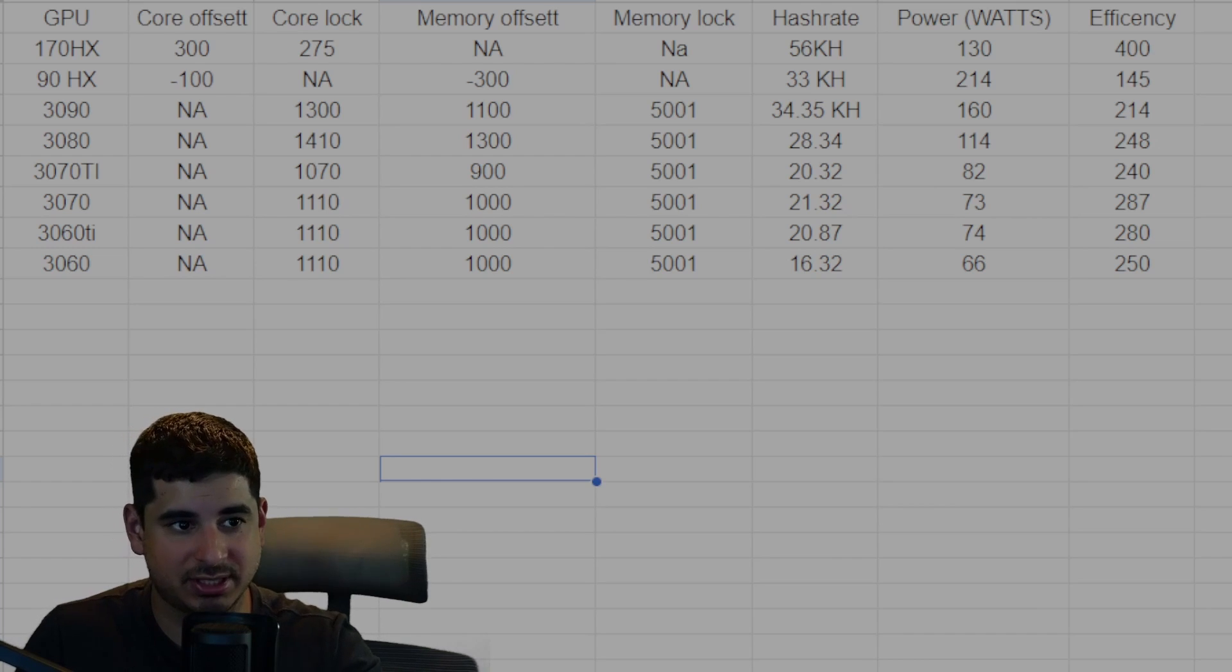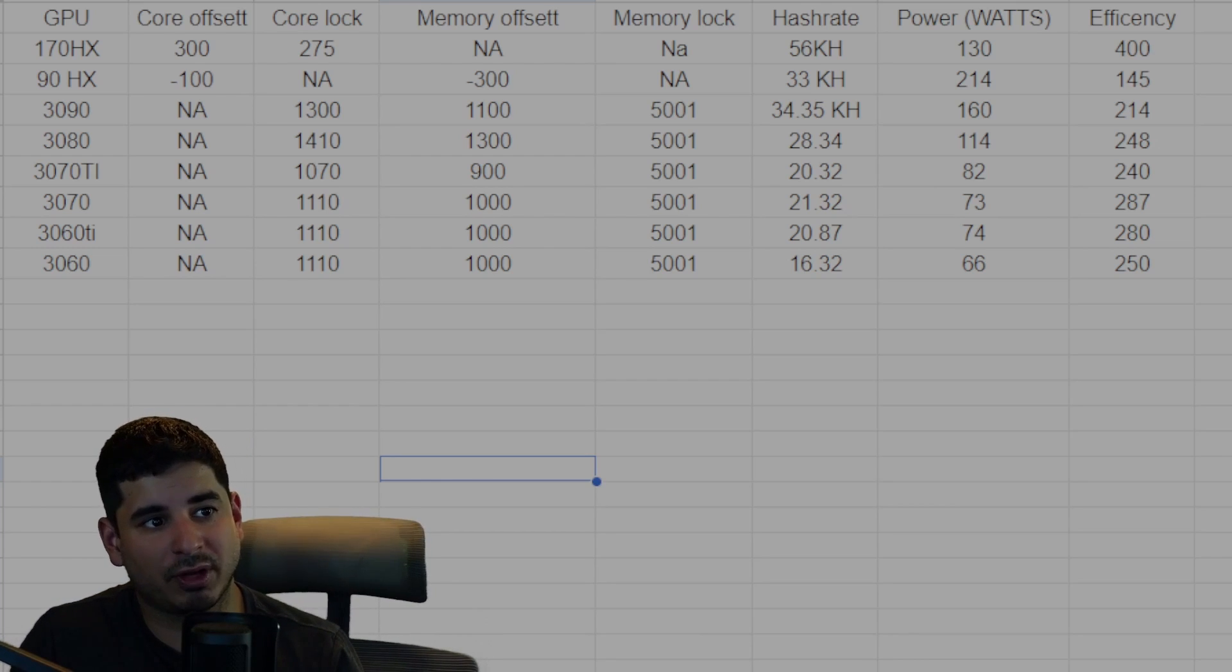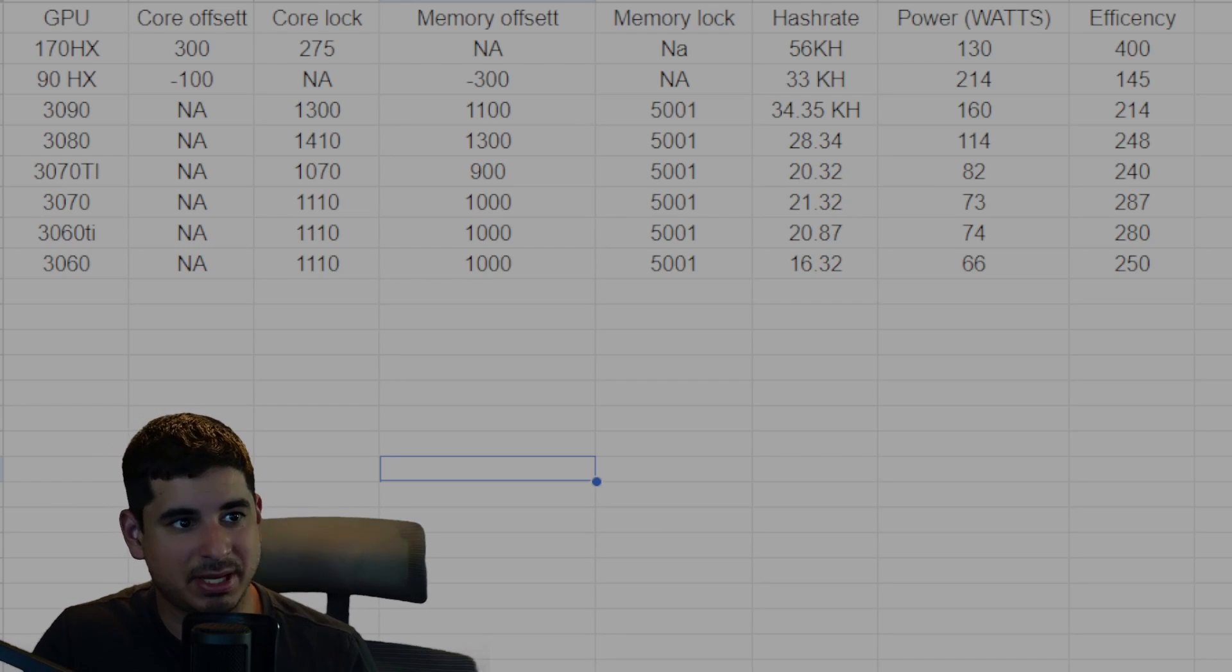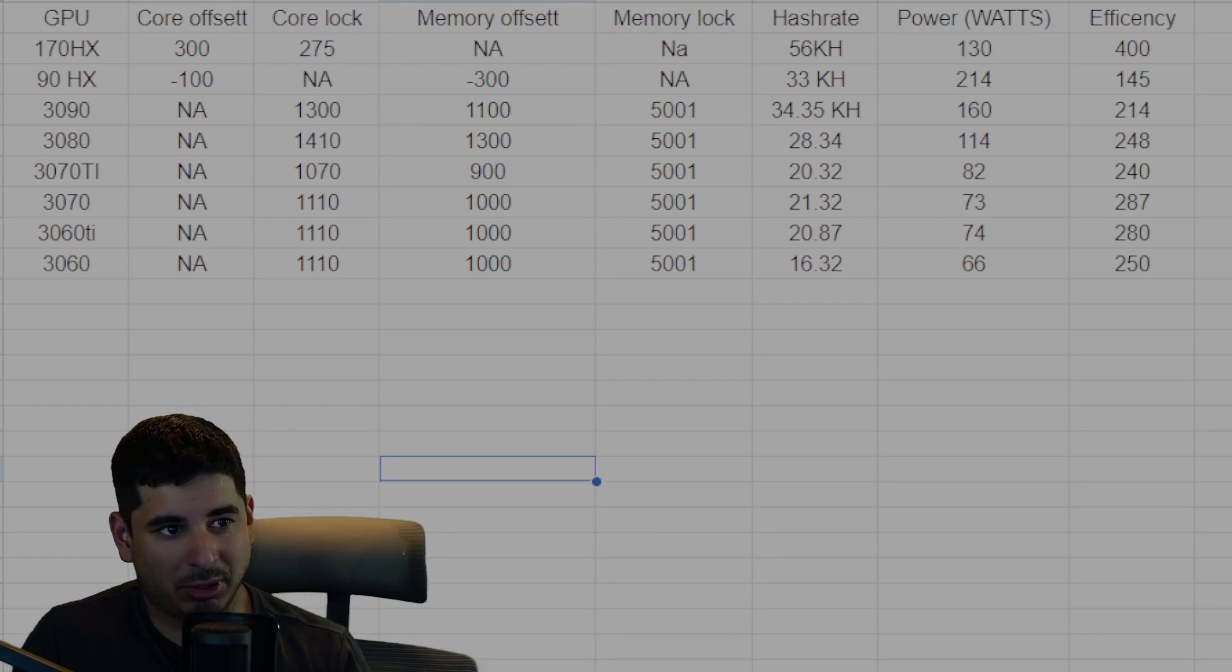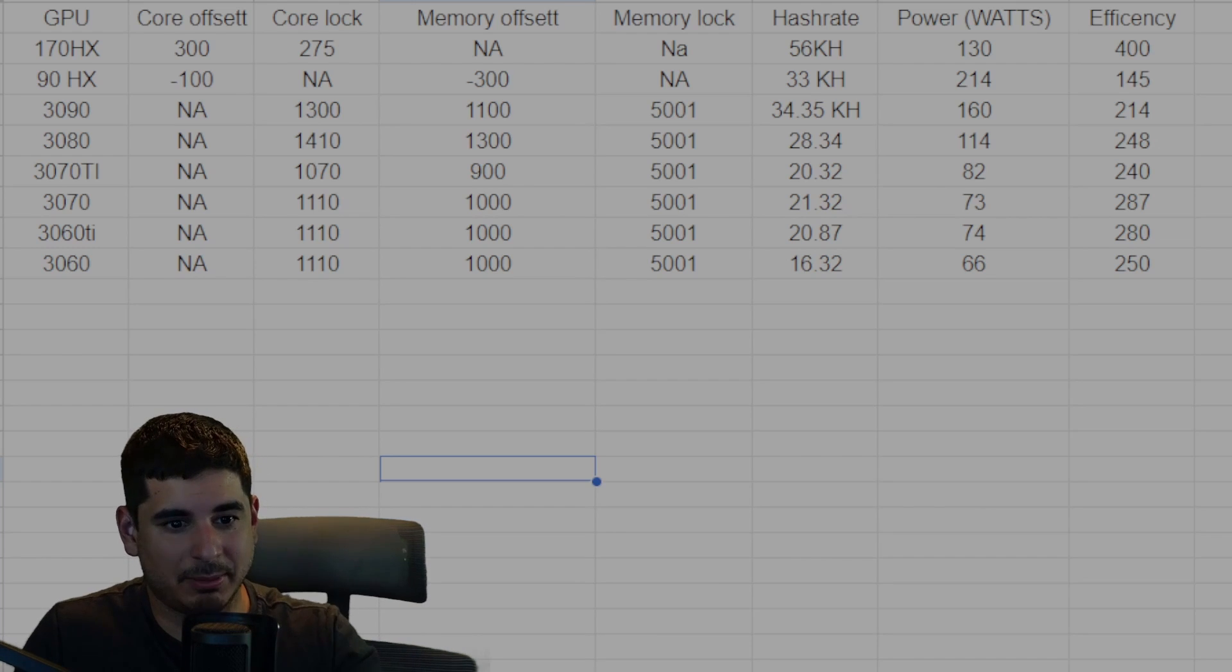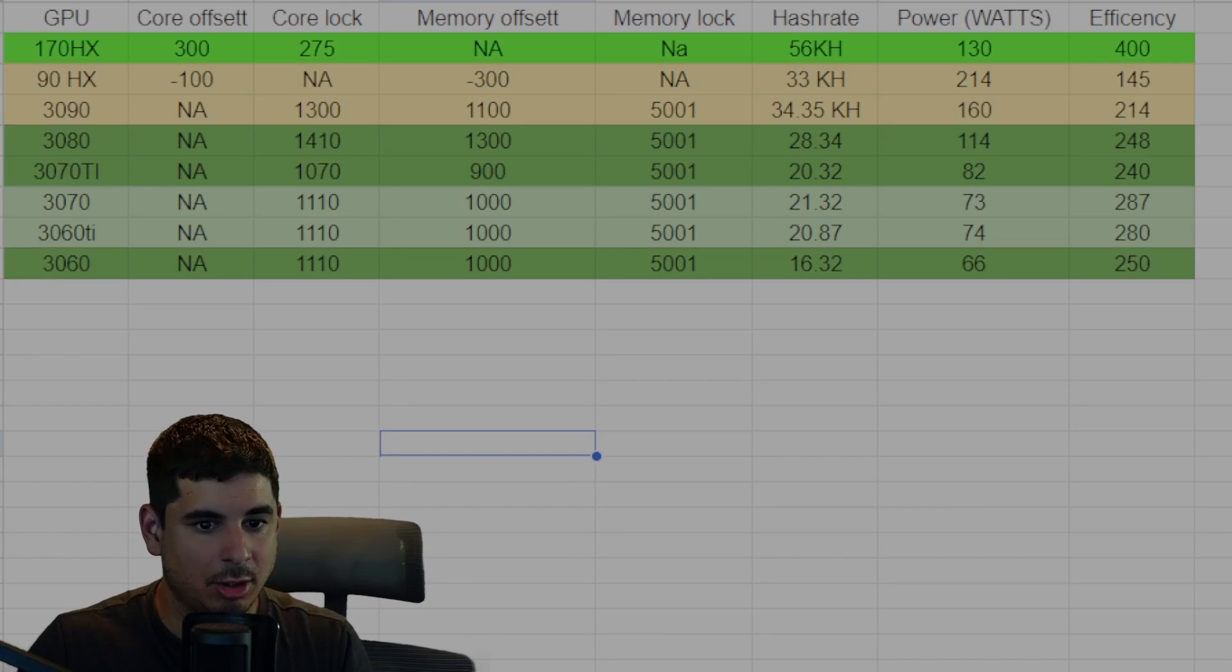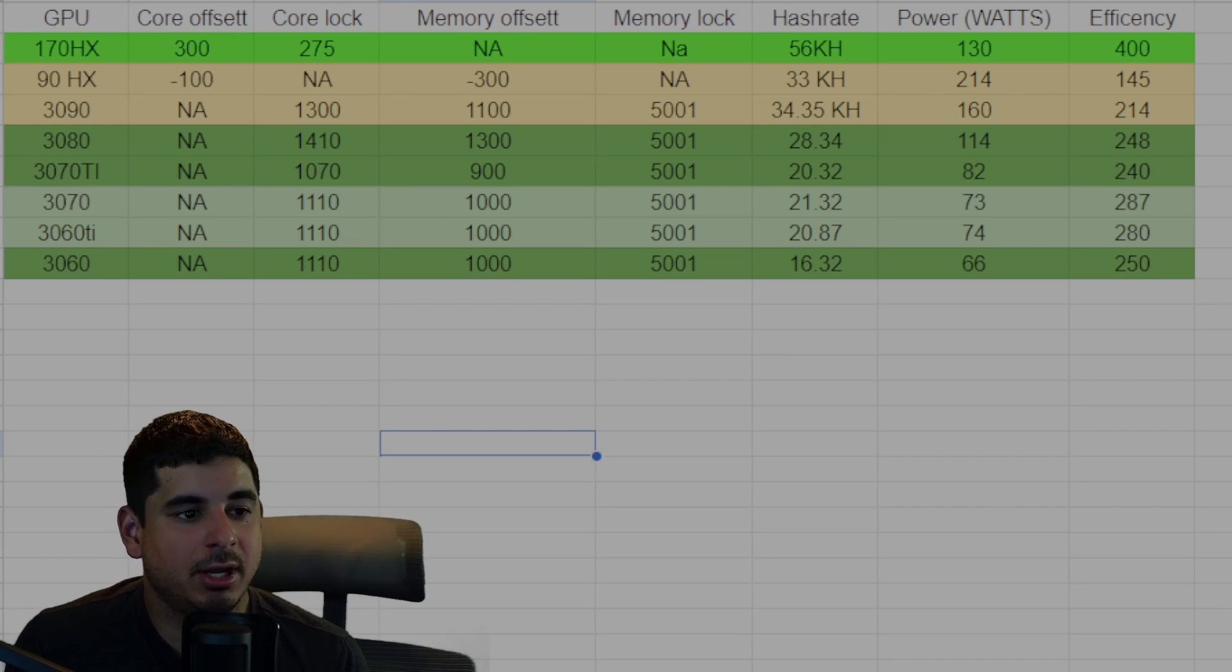But again, nothing like the pantheon of the 170 HX, 3070, and 3060 Ti. And you can see overall the overclock settings here. The 3080 kind of overclocked a little bit different, but then you can basically see the 3070 Ti and below overclocked pretty much the same. There's not that much wiggle room. These things are not that hard to overclock.